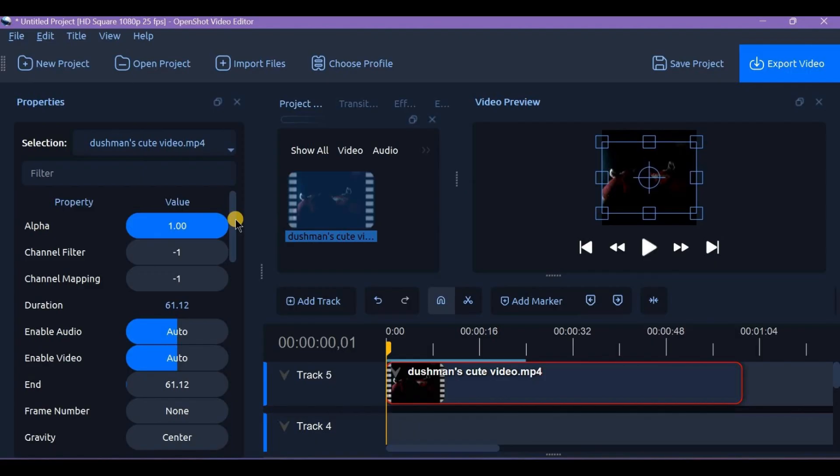Have you ever used opacity for picture-in-picture effects before? Let me know in the comments below.